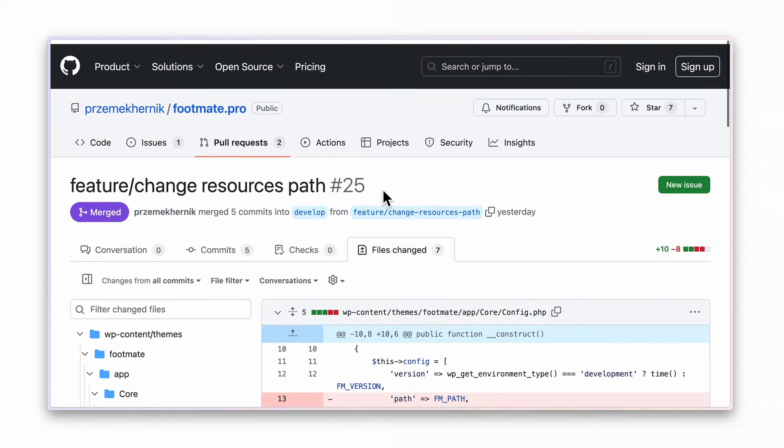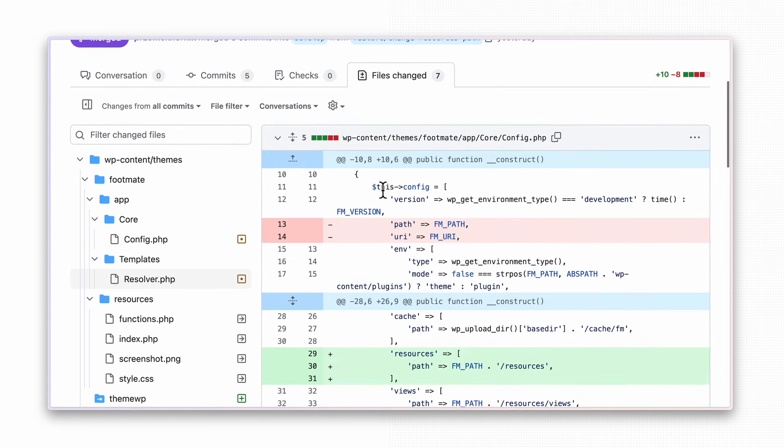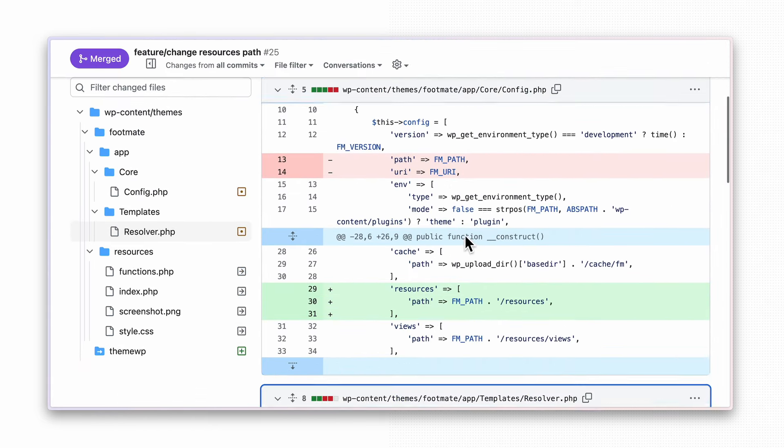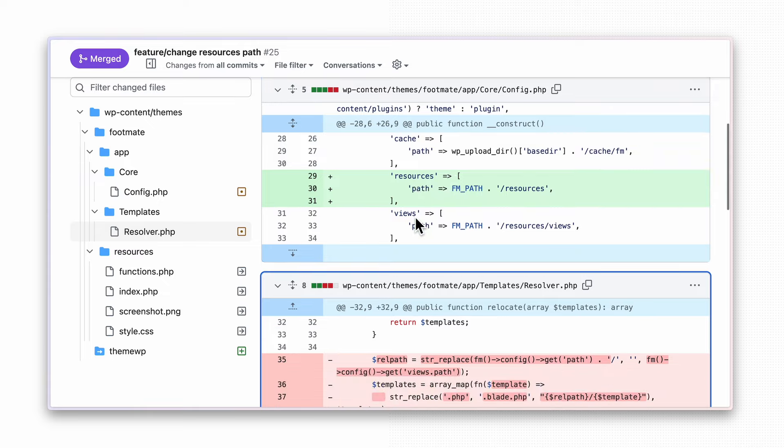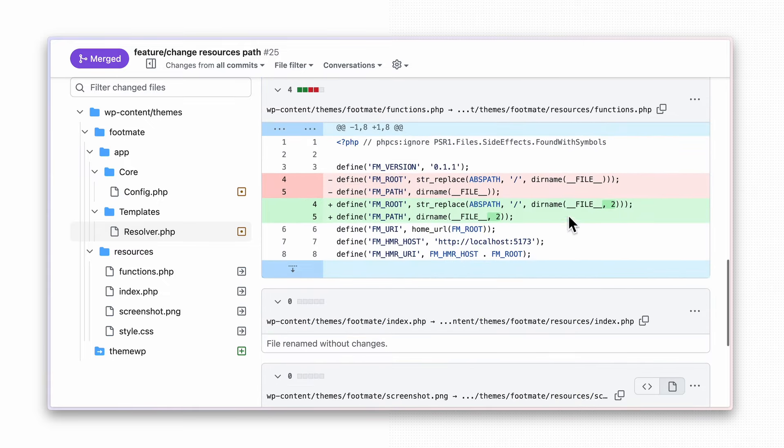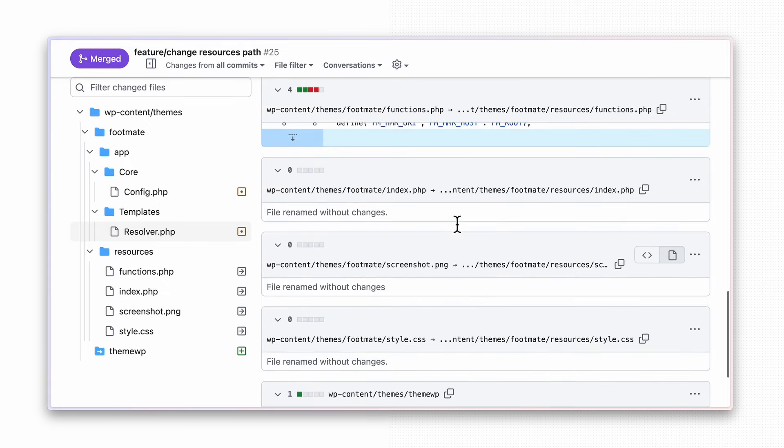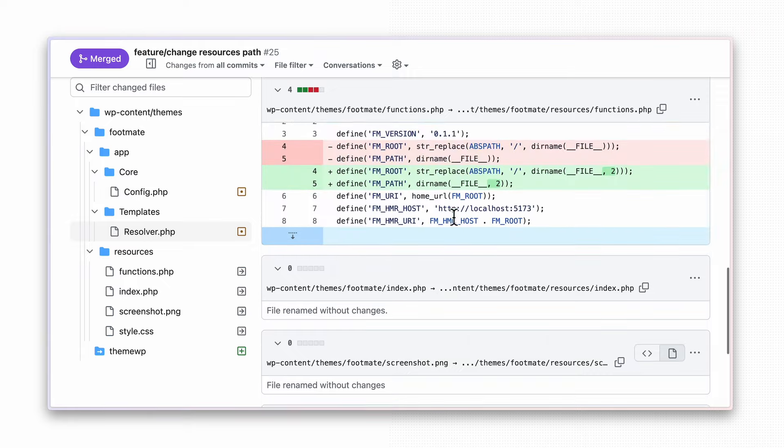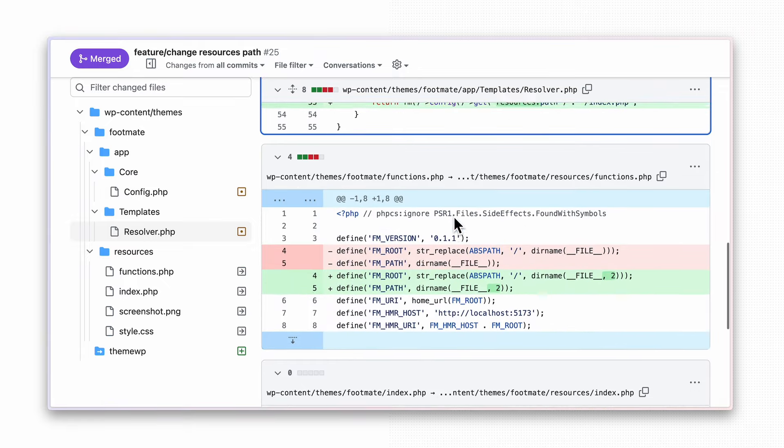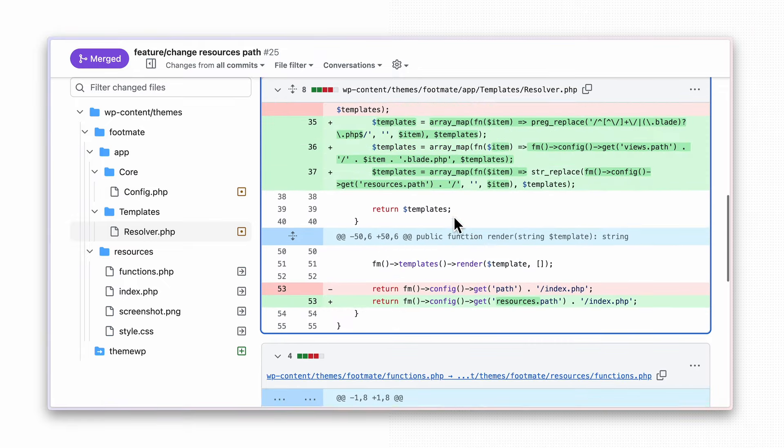Also remember that after changing the theme's root directory as described earlier, you will need to adjust several other areas in your project codebase to correctly reflect the new paths. But they are really simple changes.